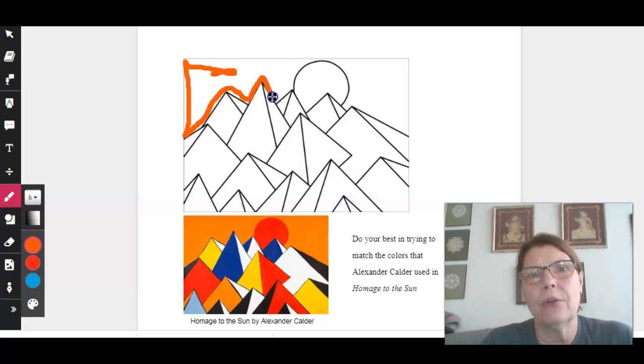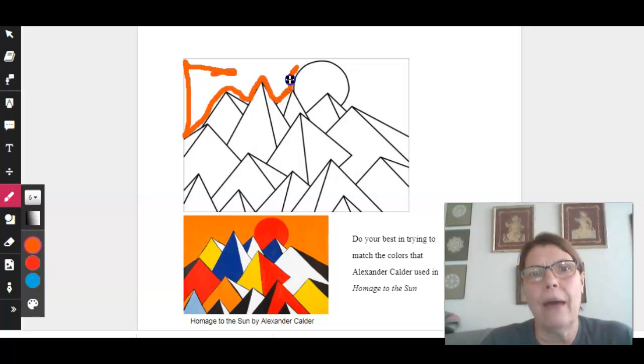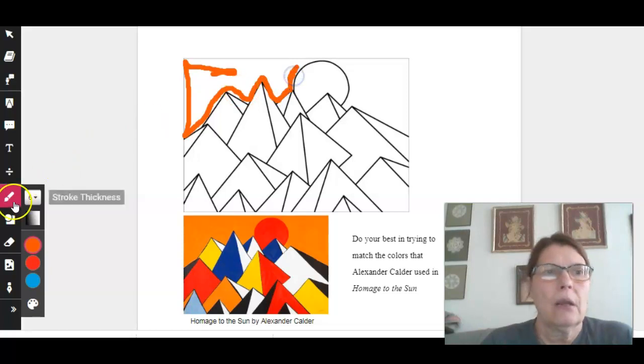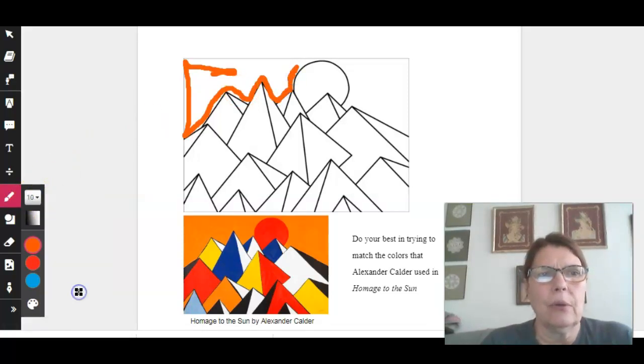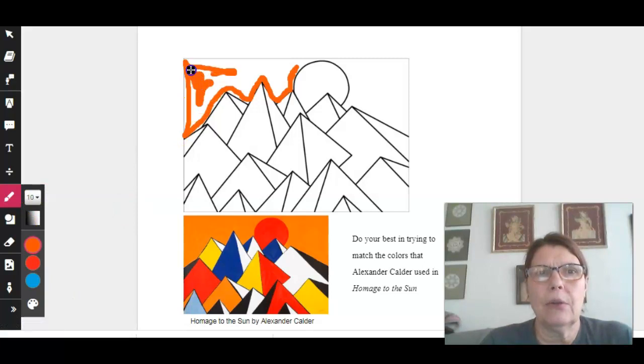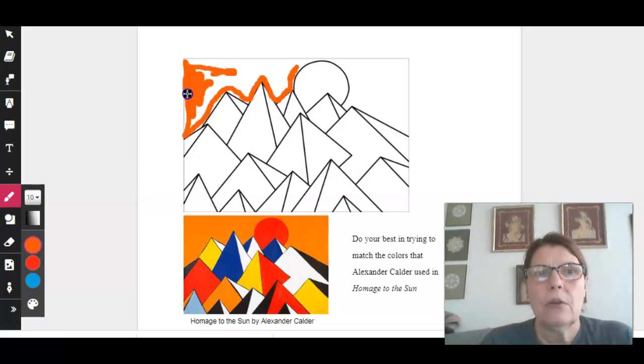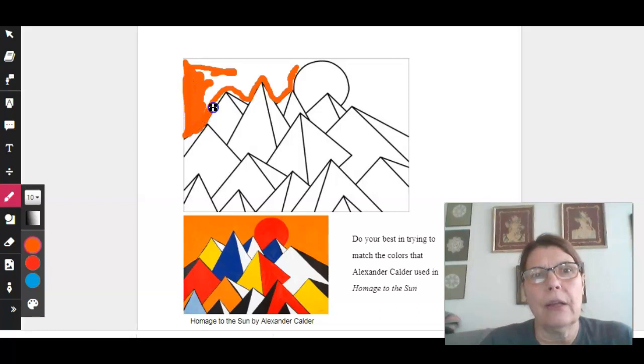If you'd rather change it up to a bigger brush, you can stop, come over and say, 'You know, that's going to take me a little while. I think I'll go to a 10,' and then keep coloring it in. That's how that works. Once you get that one colored in and you want to change your color...